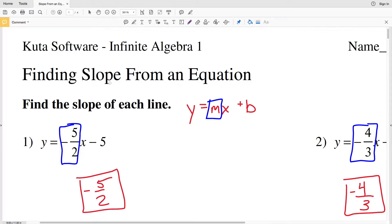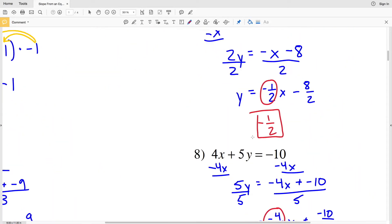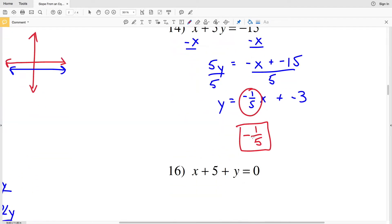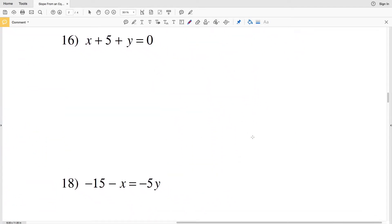In this video we're going to finish up finding slope from an equation worksheet on Kuta Software website. I'll leave a link in the description below. Our directions are to find the slope of each line, and we know that our slope is M — the coefficient of X when we have it in the form Y equals MX plus B. Let's continue where we left off with number 16.